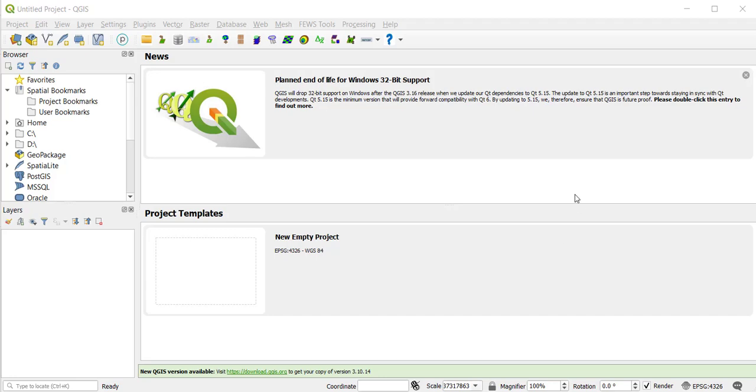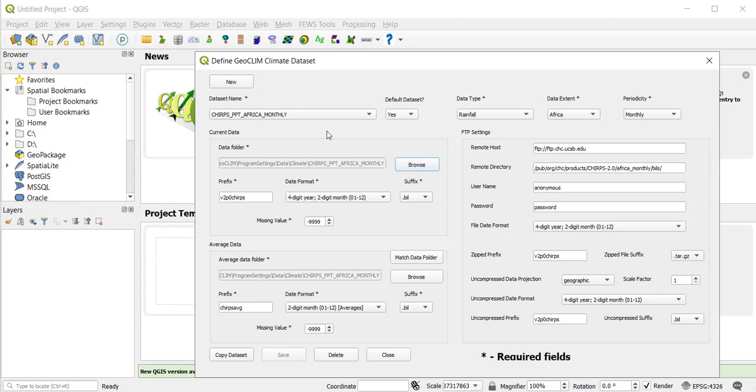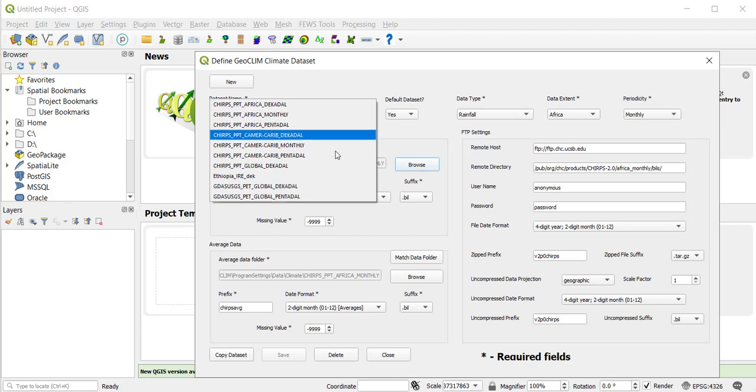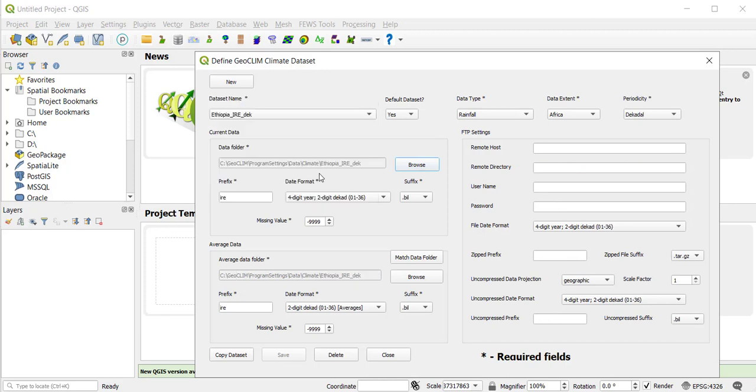I'm going to try it again. If I select, let's say this is the Africa monthly dataset, that's my default right now. But if I come here and instead of the monthly, I want the IRE decade. It is already selected as yes because I had it as yes before.